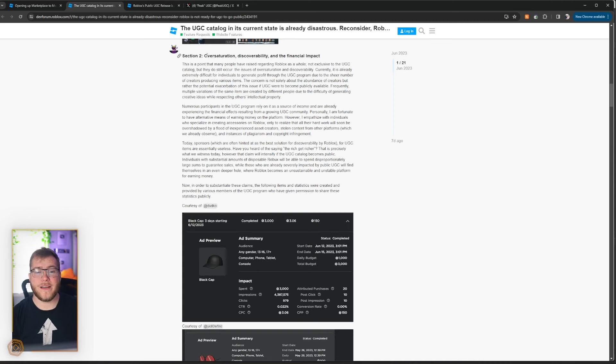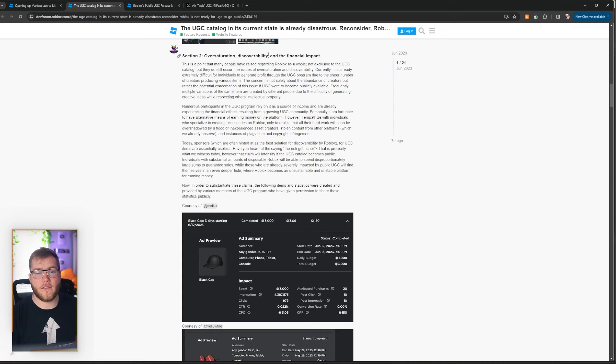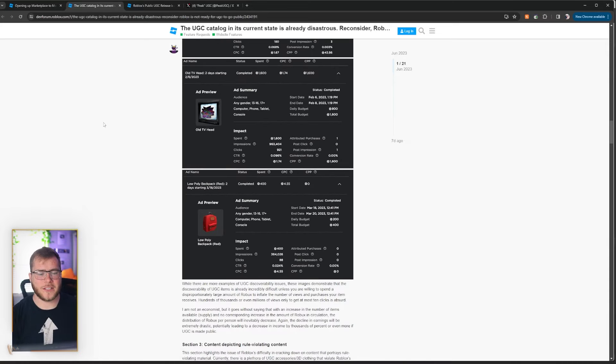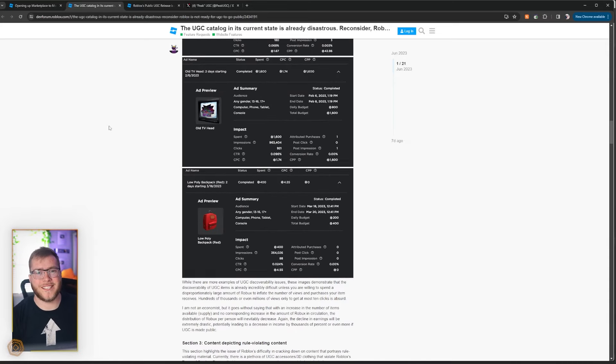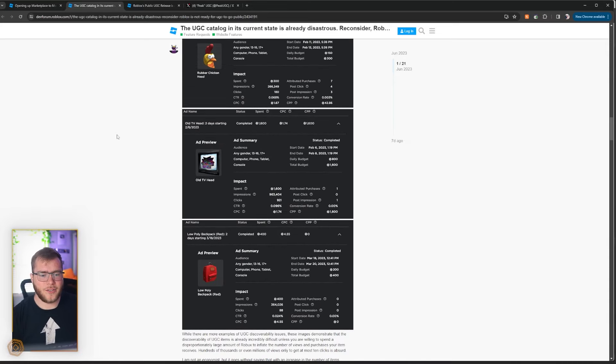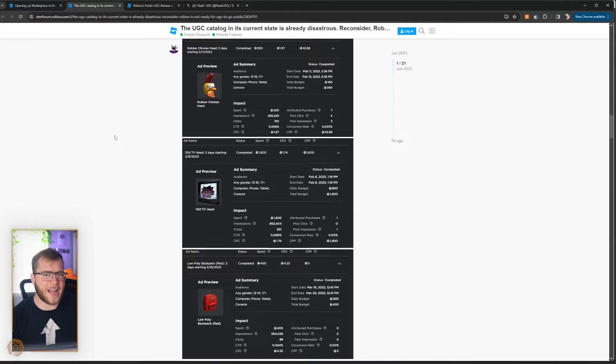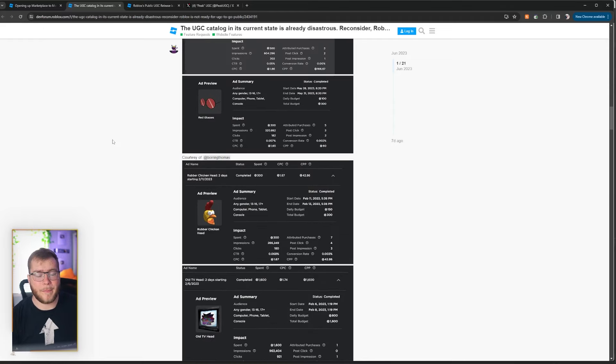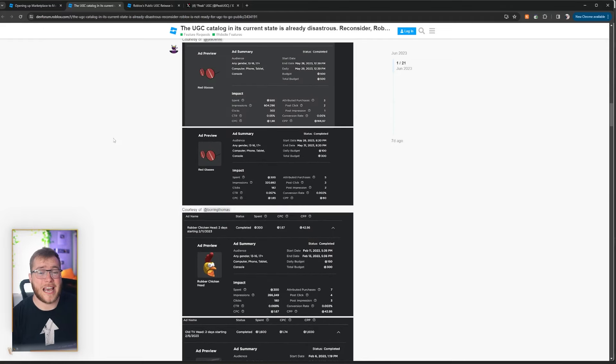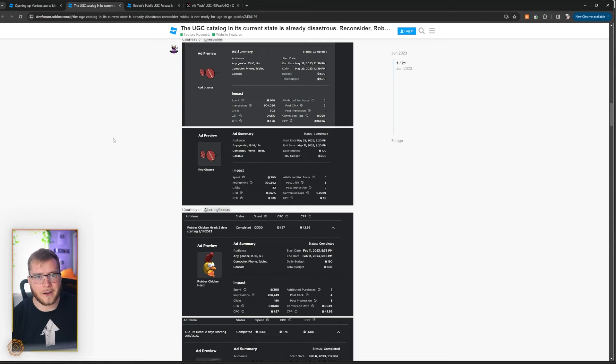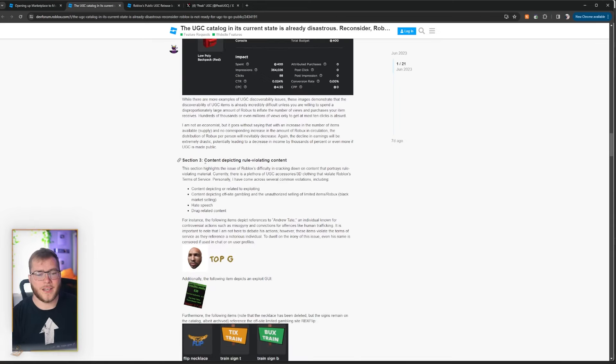Up next we have oversaturation, discoverability, and the financial impact. Yes guys, the more something opens up, the harder it will be to stick out, but I don't know if that's overly a bad thing. If you make high quality stuff and have somewhat of a decent way to advertise it, you're always going to stick out a lot more than your competitors who are just re-uploading stuff.